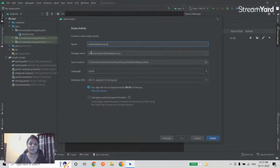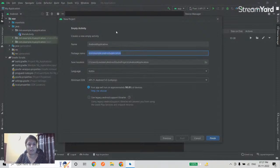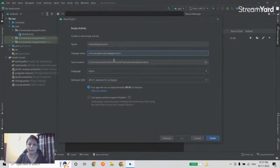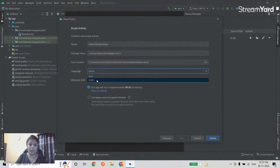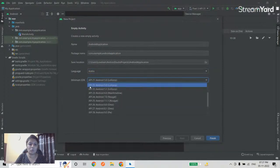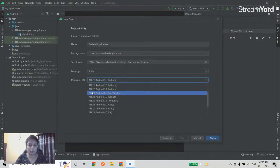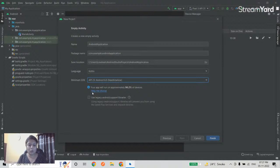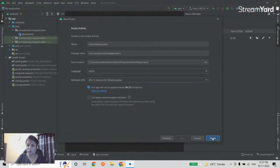I'll name the project 'Android Application.' In websites we have unique domain names; in Android we have a package name, which must also be unique. I'll select Kotlin as the language and set the minimum SDK to API level 23, which means Marshmallow and above will be supported by this application. Now clicking Finish.